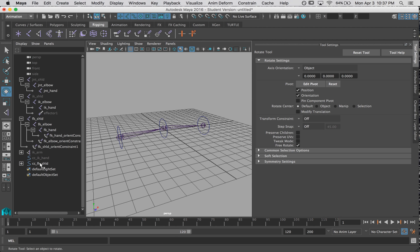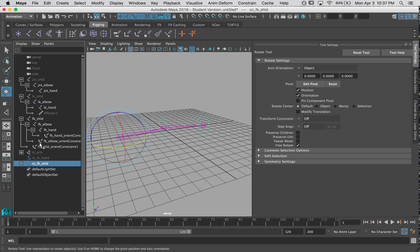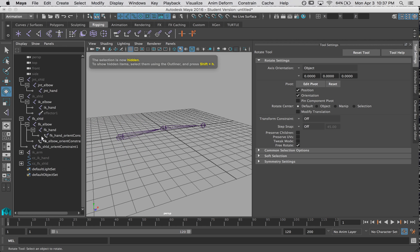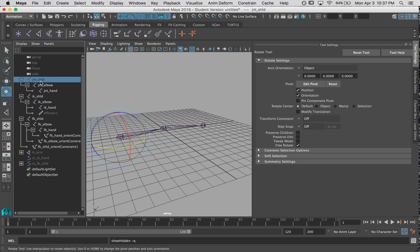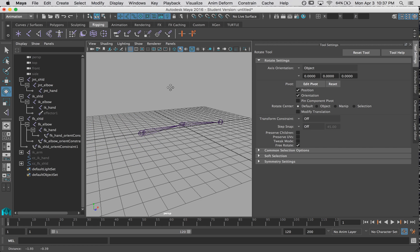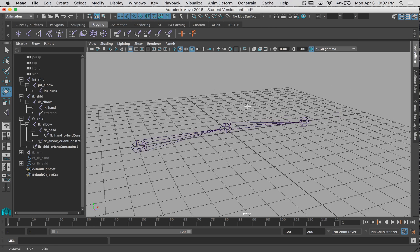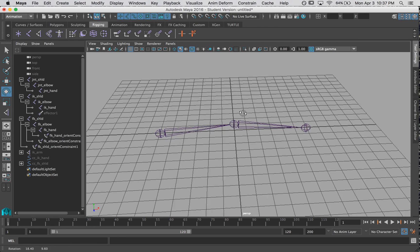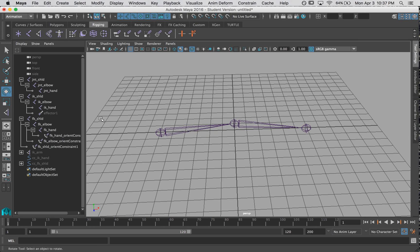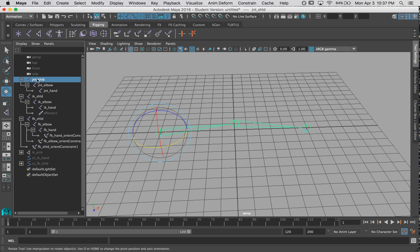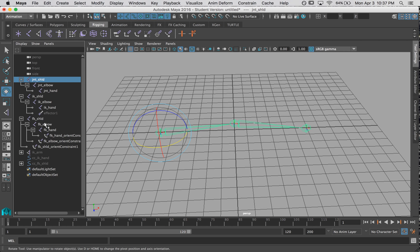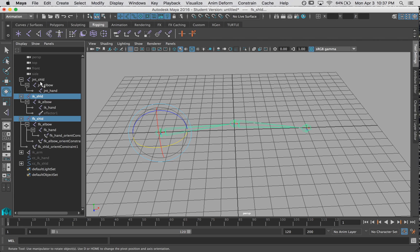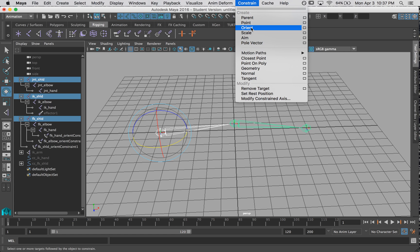Alright. So let's hide these controls. Show all of my joint chains. And let's get our switch happening. So the way that we are going to do the switch is by orient constraining the master joint chain to each of our other arm chains, and then switching influence between them. So let's do that. Let's select both of our shoulder joints and then our master shoulder joint and do an orient constraint.